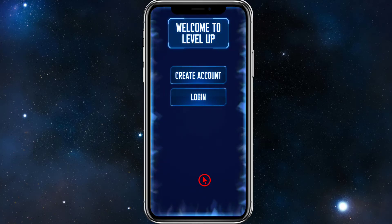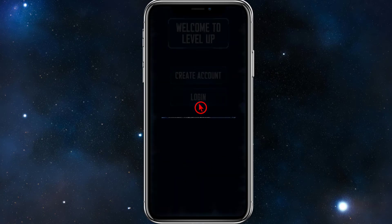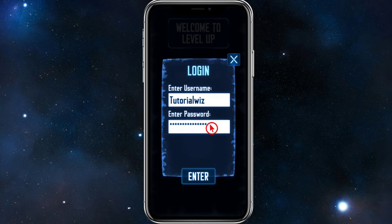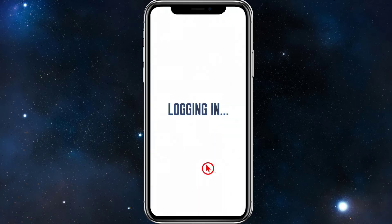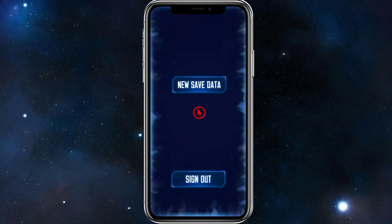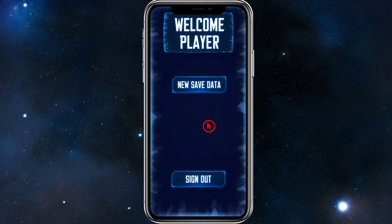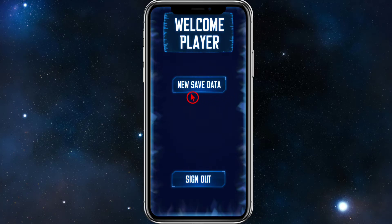Once you create an account, we need to go ahead and log in using those details. Click on Enter Your Details — it should already be saved. Once you're in, it'll say "Welcome Player" and then "New Save Data."